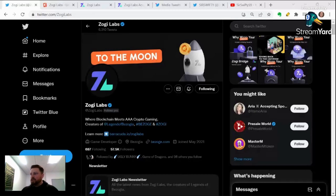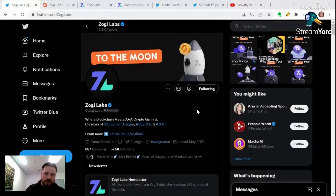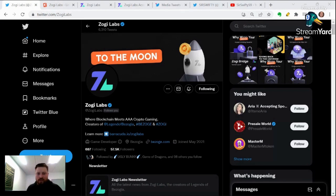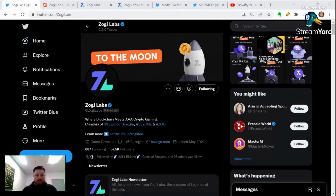First thing we want to do is whenever we are trying to do anything crypto-related, security is number one. We always want to make sure we are using the correct sources. Here we are — we're on Twitter, we're on the Zojilabs Twitter. We're going to grab our links directly from here.